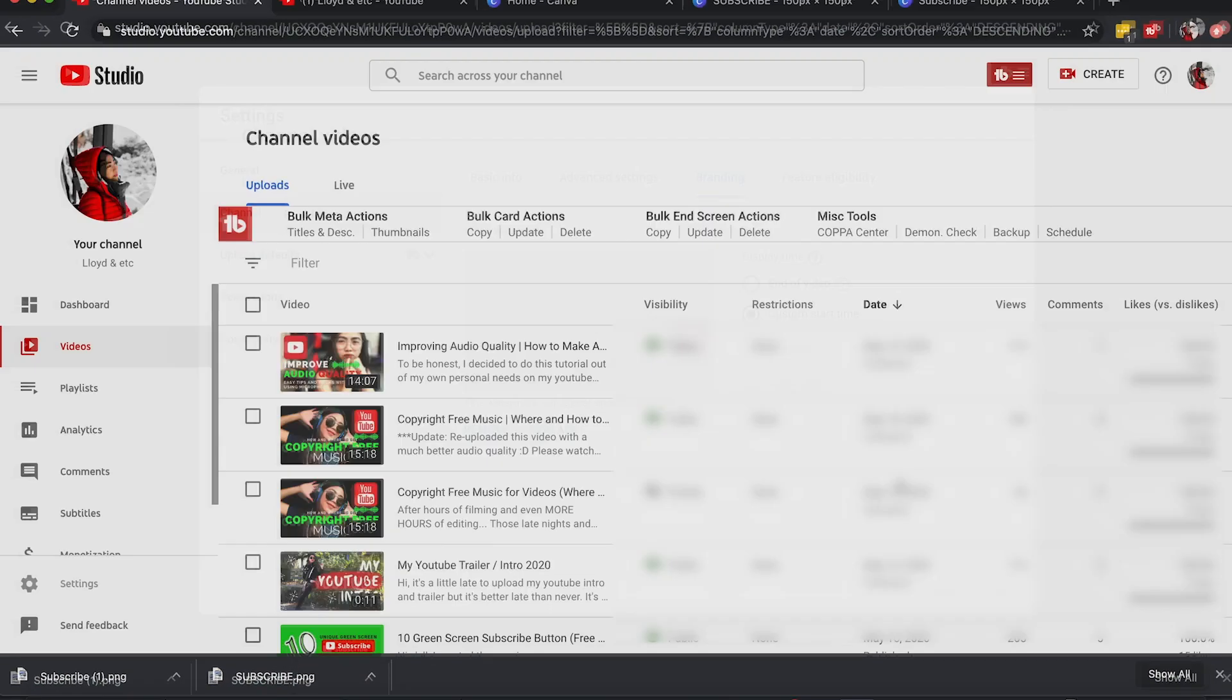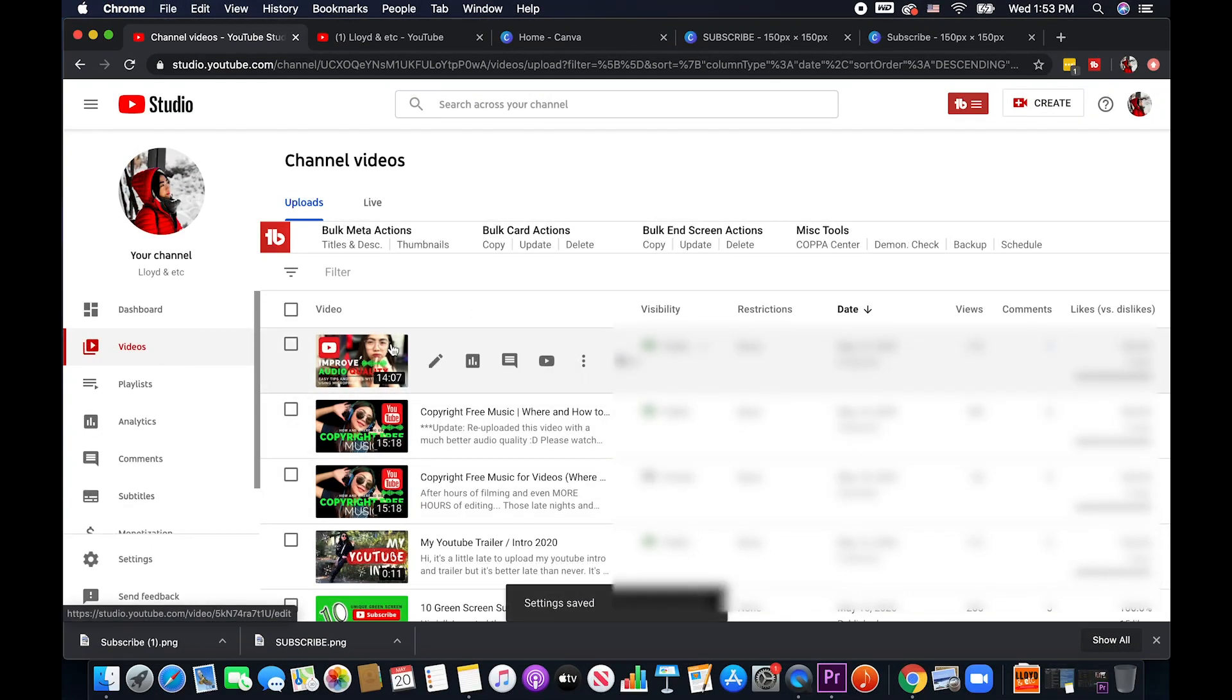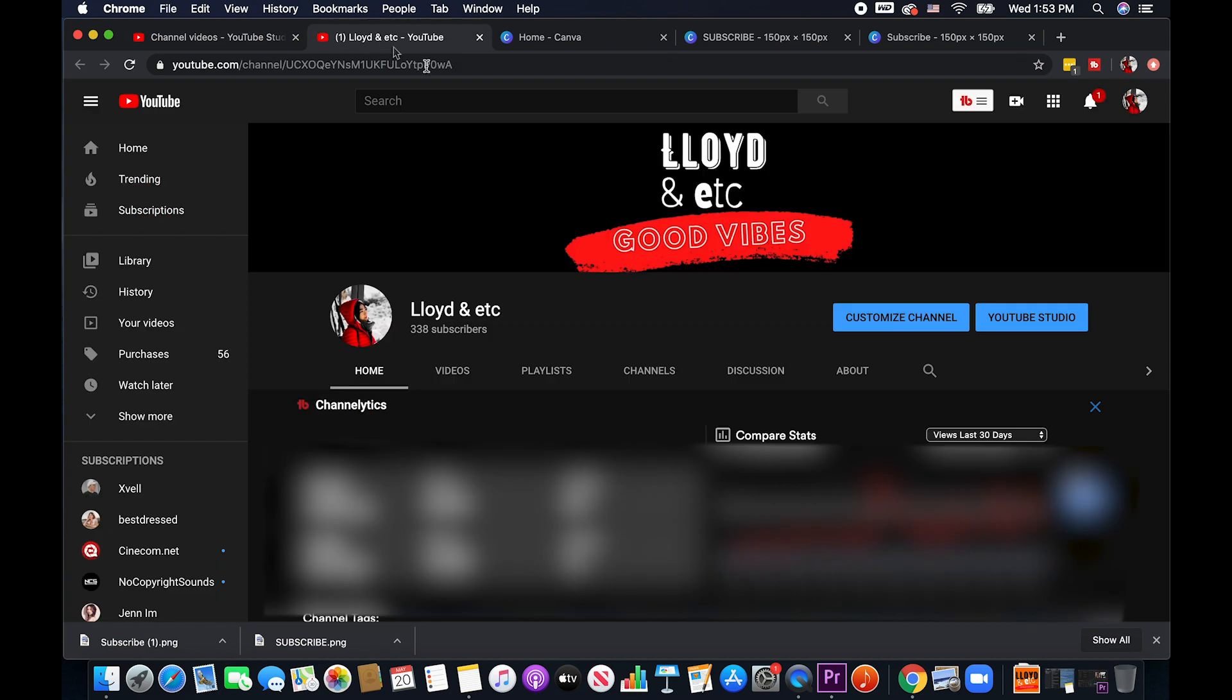And it will be applied to all of your videos in your YouTube channel. So let's try and see that.